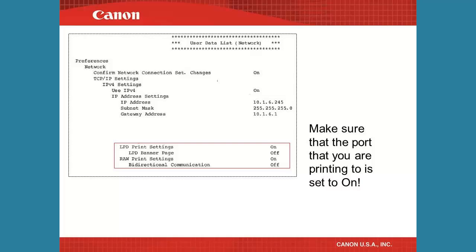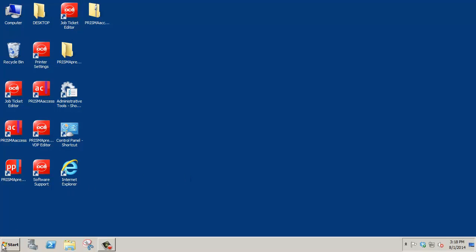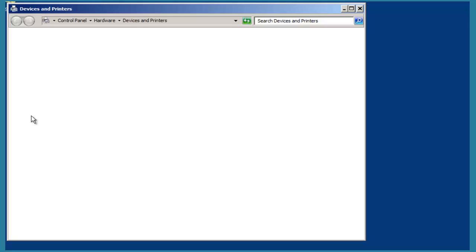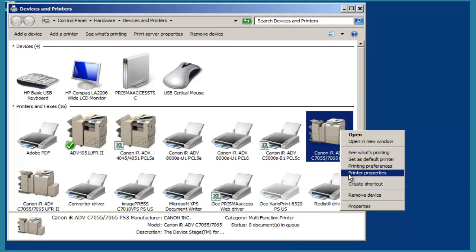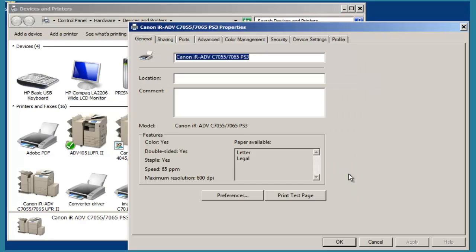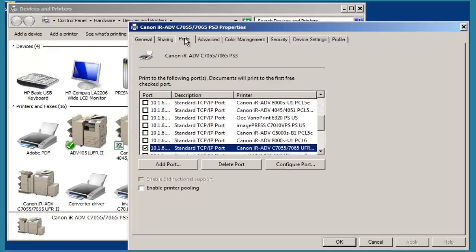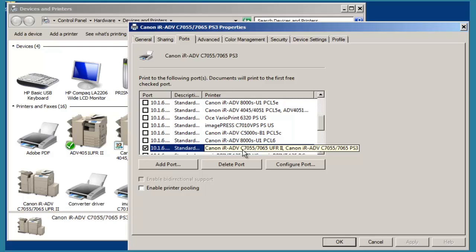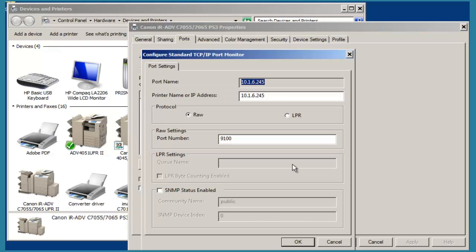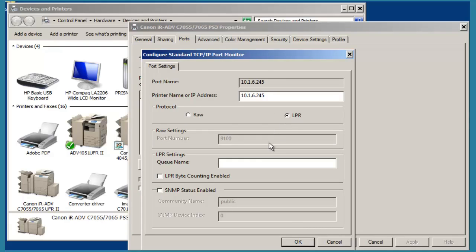At the computer, click the Start button and go to Devices and Printers. Locate the printer and right-click on it. Click on Printer Properties in the menu that pops out. Click on the Ports tab and locate the port that the printer is using. Click the Configure Port button. The default setting in Windows is RAW and port number 9100. To change this to the LPR port type, click the button next to LPR and type lowercase LP in the LPR queue name field. Click the OK button.